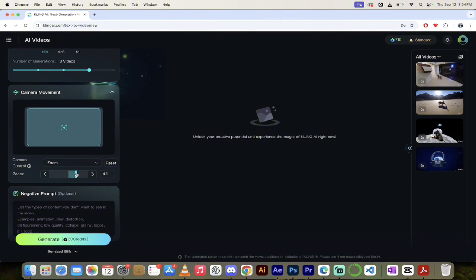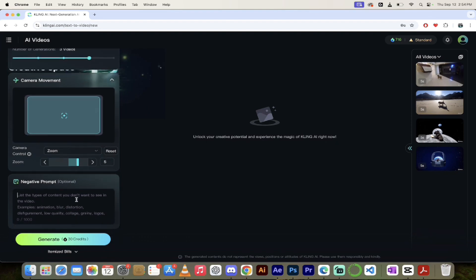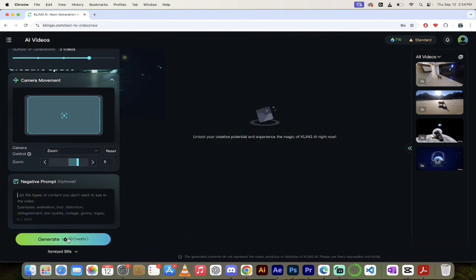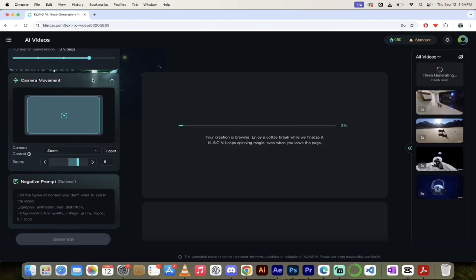I've selected a zoom strength of five. There's also a negative prompt — things you don't want — but in most cases they already know not to put inappropriate content in there. So there we go, this is our first crack at it. You've seen all the settings. Let's click generate. I'm creating three videos so this might take a few extra seconds. Come back when we're done and I'll show you what we got.